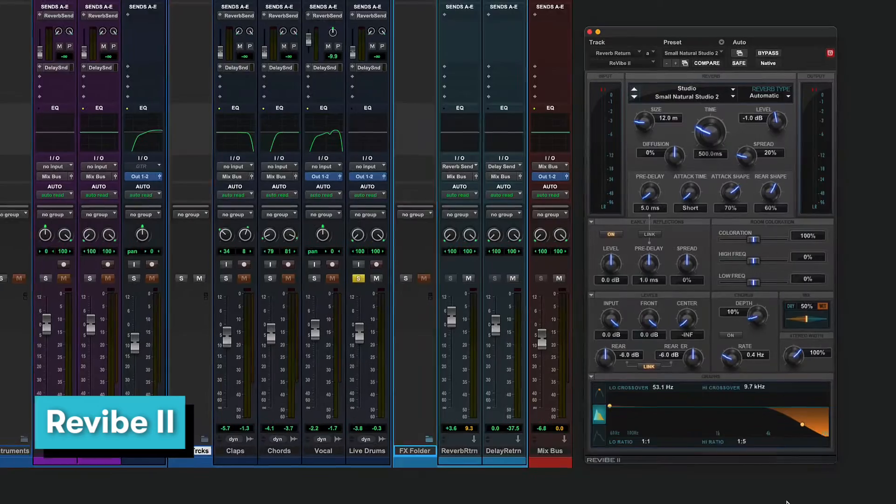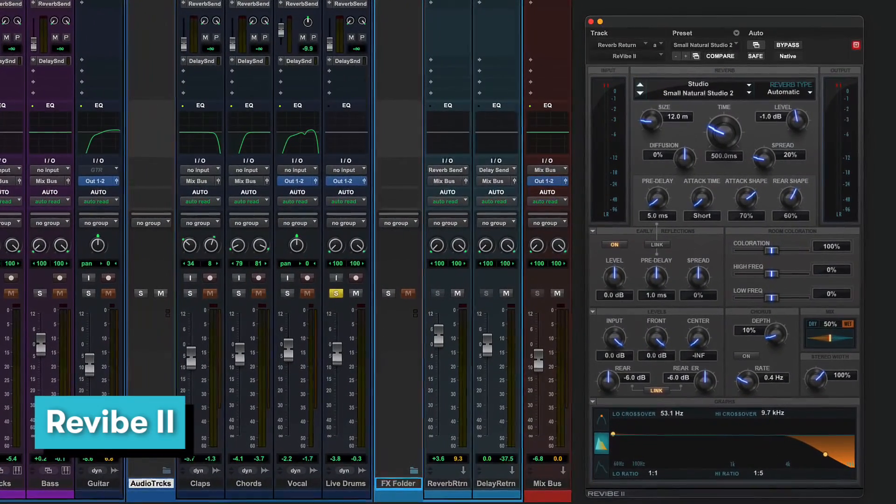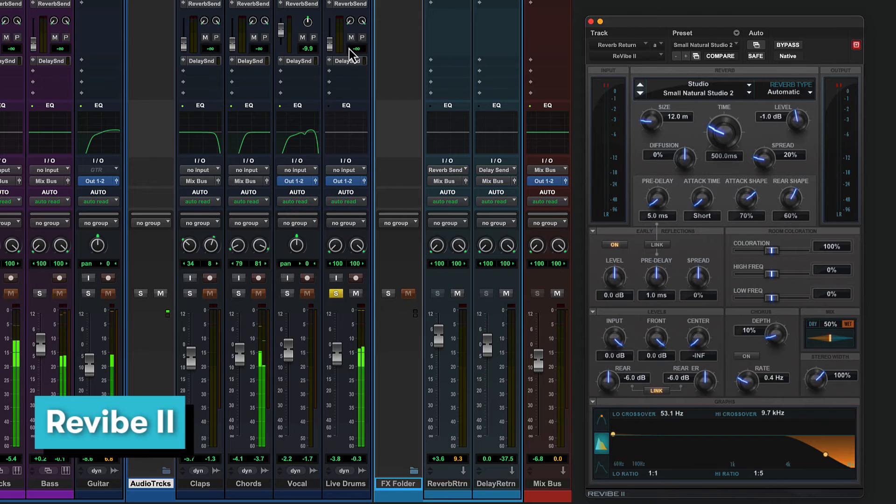Reverb 2 is a powerful modern room modelling reverb that adds ambient and natural sounding reflections. This time we'll use a studio room preset on the drum track.